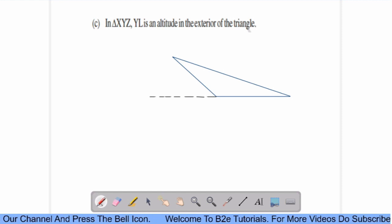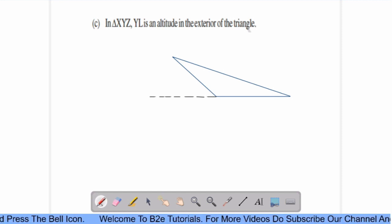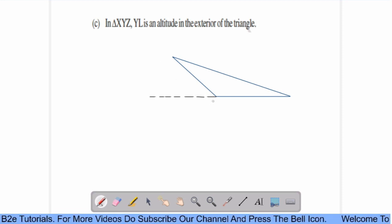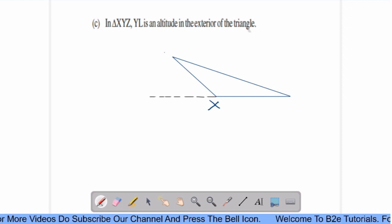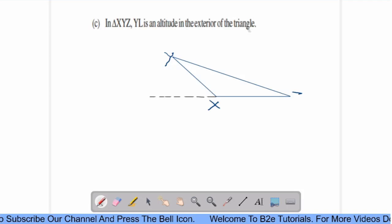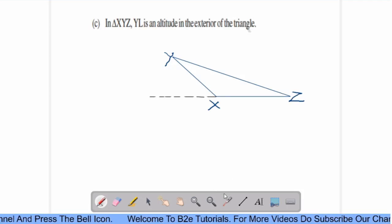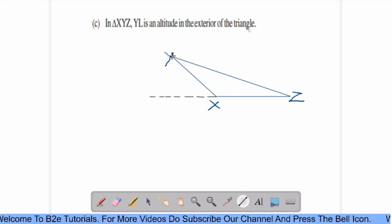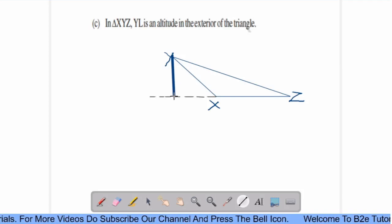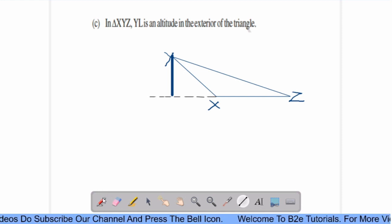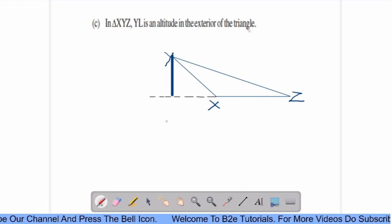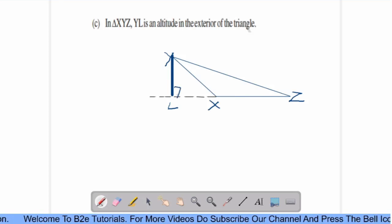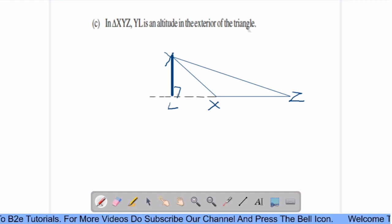Now, C part. In triangle XYZ, YL is an altitude in the exterior of the triangle. Draw an obtuse triangle. From Y, you have to draw a perpendicular line to XZ. This point is L. YL is perpendicular to XZ. This is the altitude of the triangle.